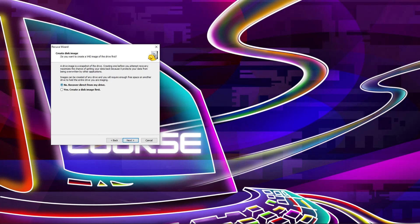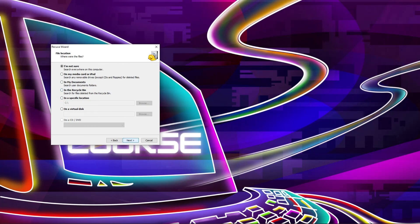I'll click no to recover it direct from my drive. So I'm going to select the default one, no, and click on next. And here you can search all your hard disk.